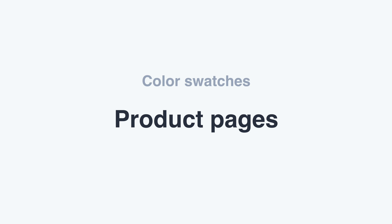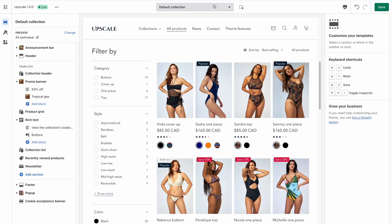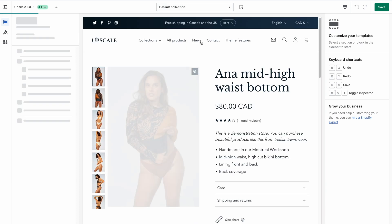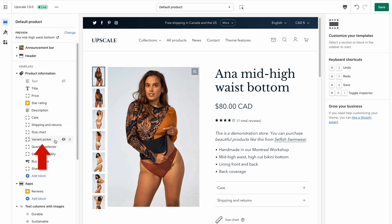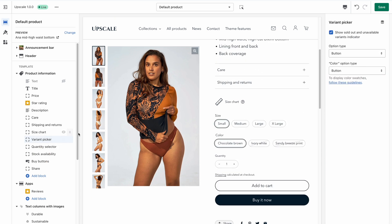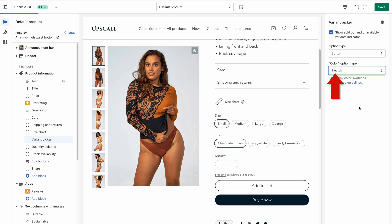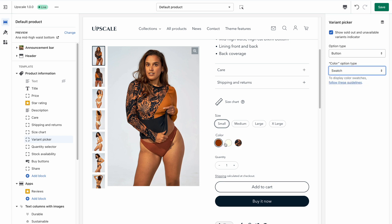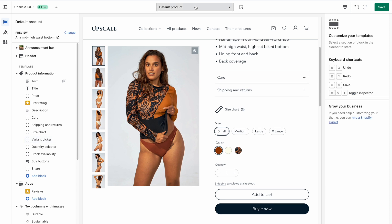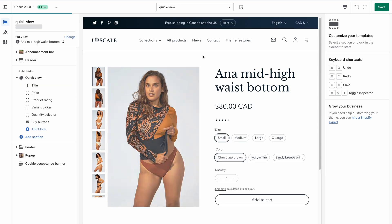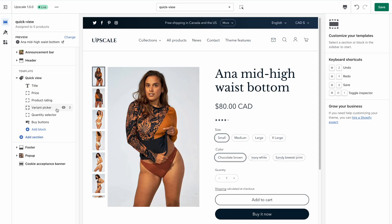The last thing you might want to do is enable color swatches in your product pages. Still from the theme editor, go to the product template and open the settings of the variant picker block located under product information. You will find again the color option type setting that you can set to swatch. Please note that if you enable the quick view feature on your store, you will also need to customize the quick view template following the same steps.